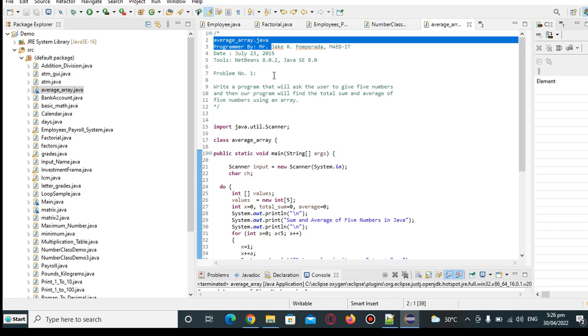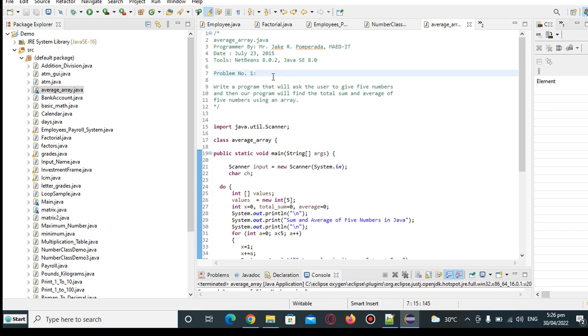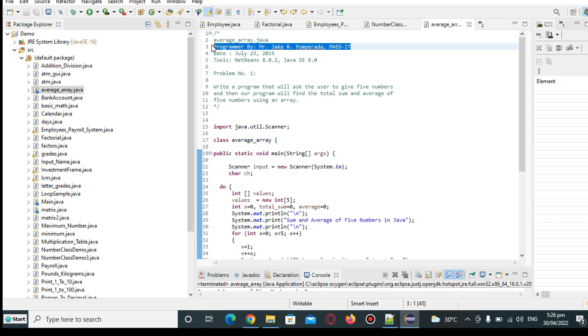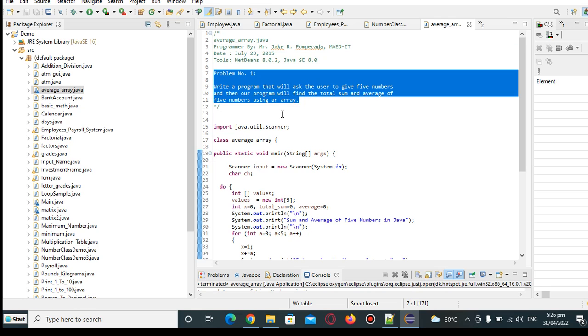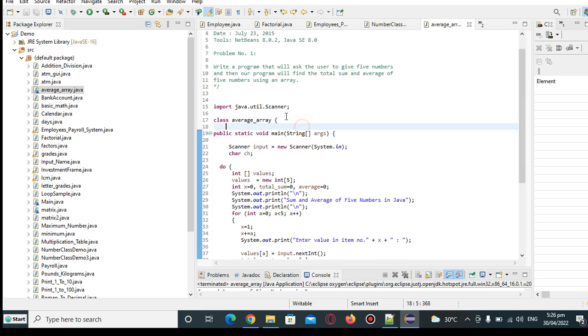So we have here the name, Average_array.java. Yours truly, Mr. Jake R. Pantradama. So we have here the problem: Write a program that will ask the user to give 5 numbers and then our program will find the total sum and average of 5 numbers using an array. To be specific, 1-dimensional array.